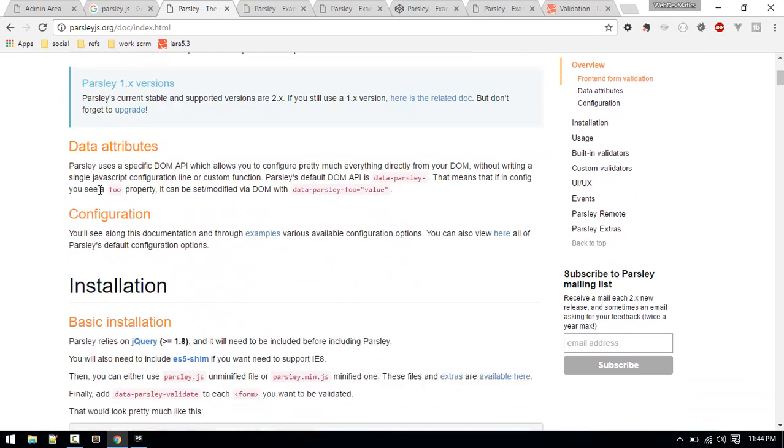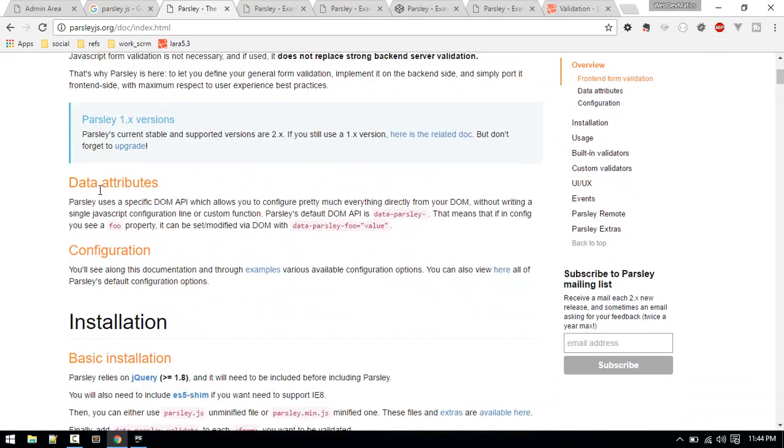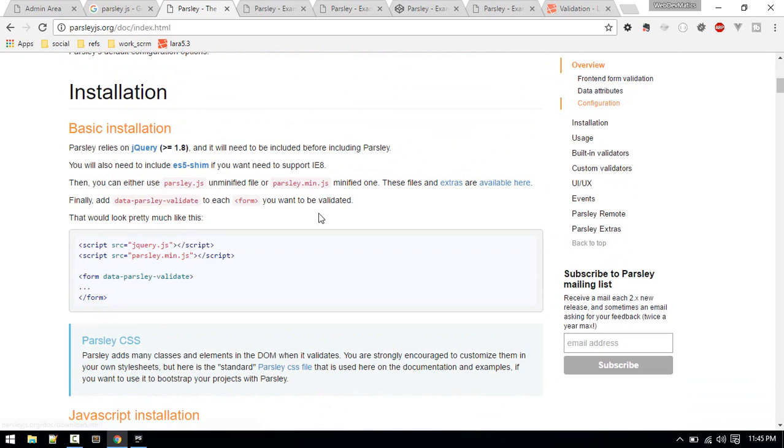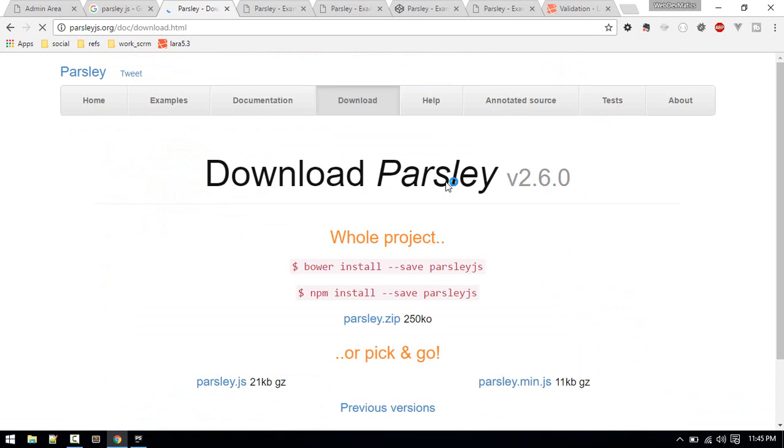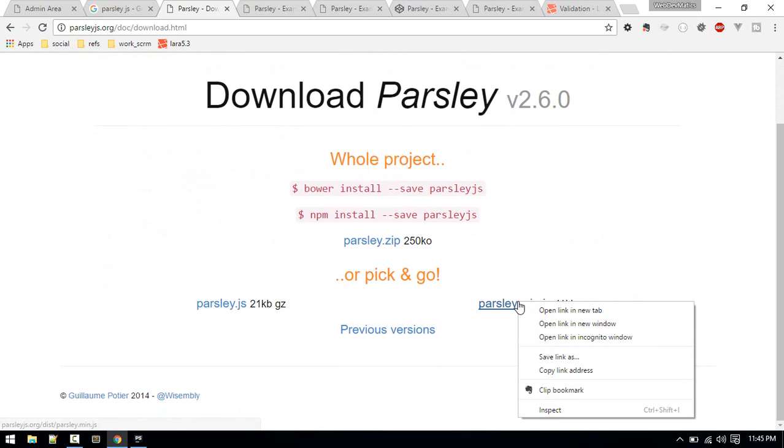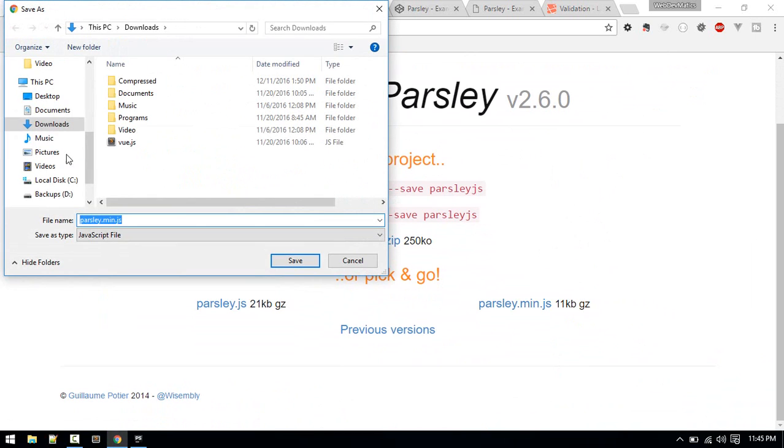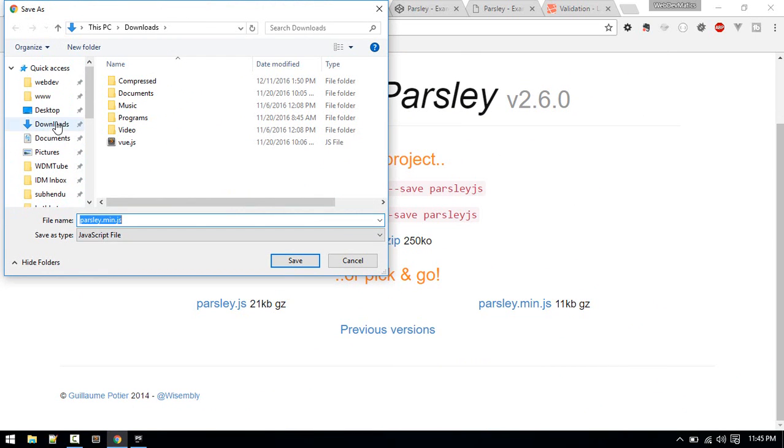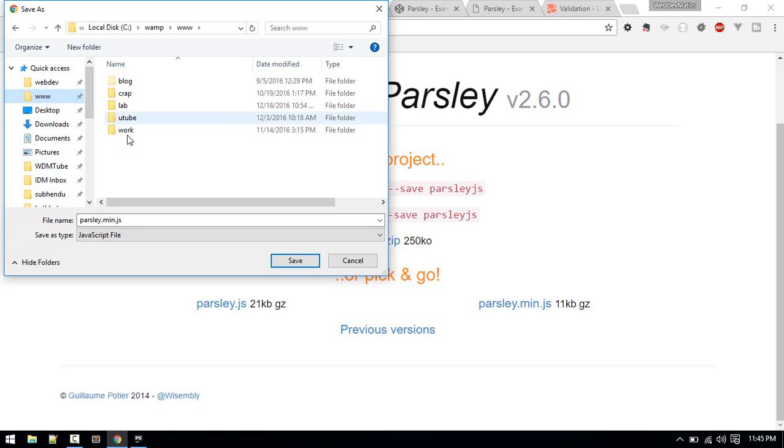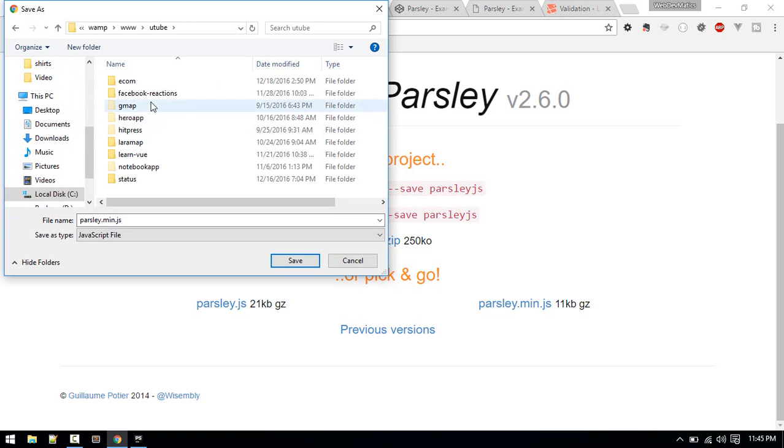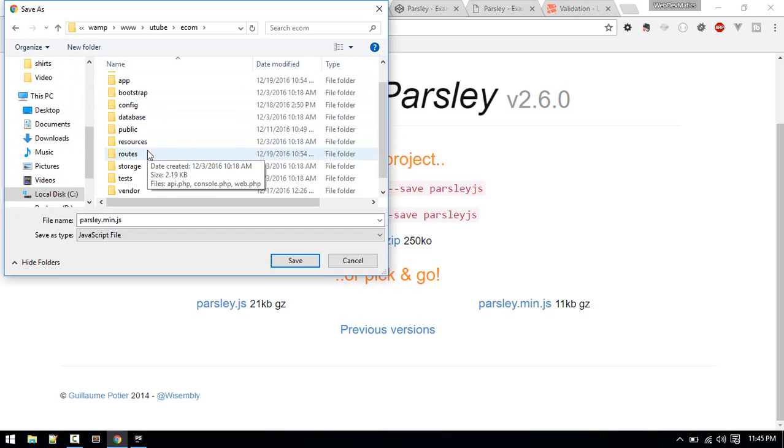Let's start by installing Parsley.js. If you go to getting started, you'll see available here you can download this. What I'll do is save link as and save it inside my project folder.